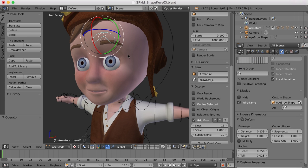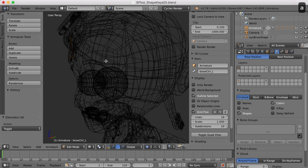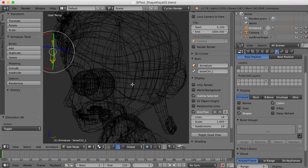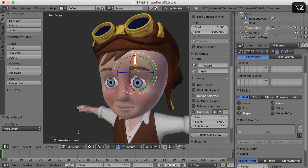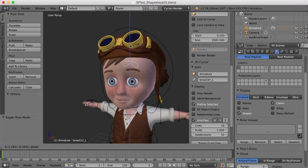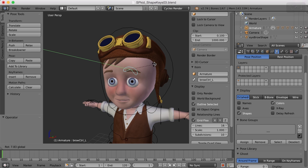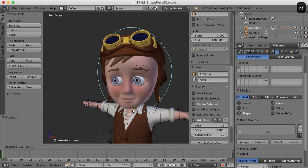I need to parent this bone to the head bone so it follows along when we animate the character. I'll go back to edit mode, select the brow control, Shift-select the head bone, press Ctrl+P, and choose 'Keep Offset'. Now in pose mode I should be able to select that brow control, move it up and down, rotate it, and when the character is animated the brow control will follow along.